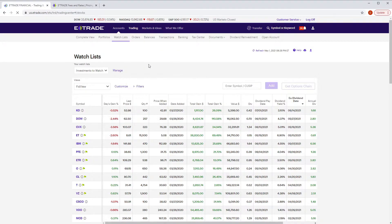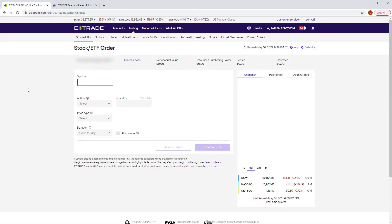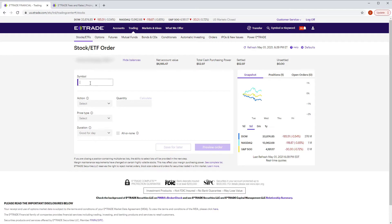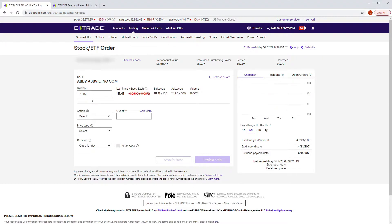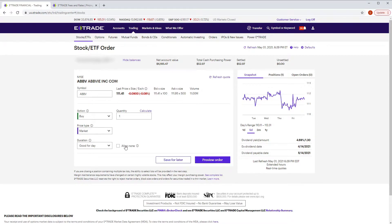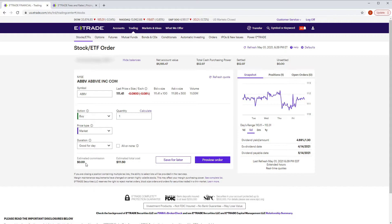Let's look at trading. Under the trading tab for stocks, you'll see a simple, easy-to-understand layout. You type in your symbol — say AbbVie — select your action: buy or sell, set your quantity, price, and order type. All the ones you'd expect are there: market, limit, trailing stop, etc. I'd just do a market order, good for the day, preview the order, and place it.